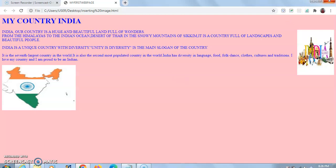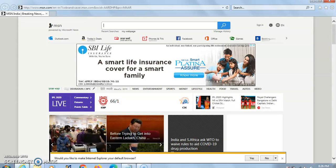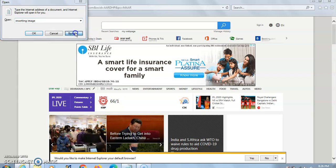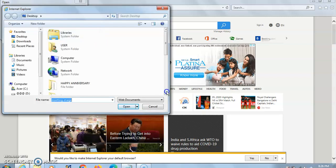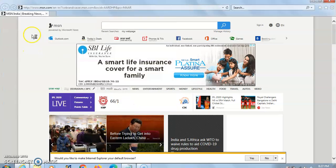Now, if the shortcut is not appearing on the desktop, click on Internet Explorer, then press Ctrl+O from your keyboard. A dialog box will appear — write the name of the file by which you have saved it. I saved mine as 'inserting image.' Click on the Browse option; another dialog box will appear. Search for your file where it is saved, click on it, and click Open. Then click OK. The web page will come in front of you — it appears on Internet Explorer as well as on Chrome.